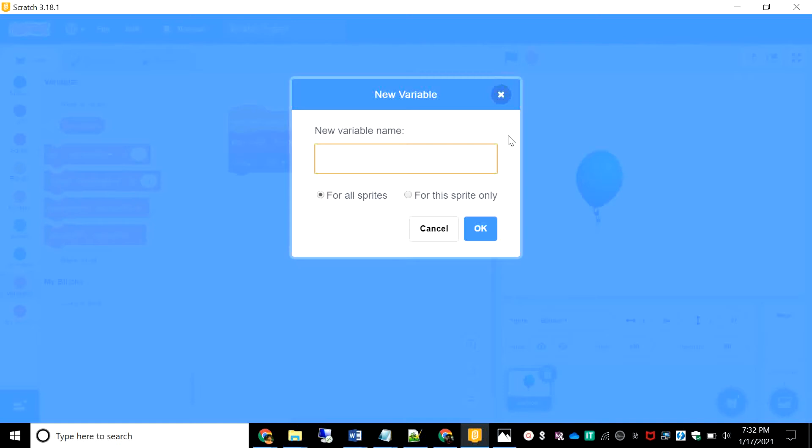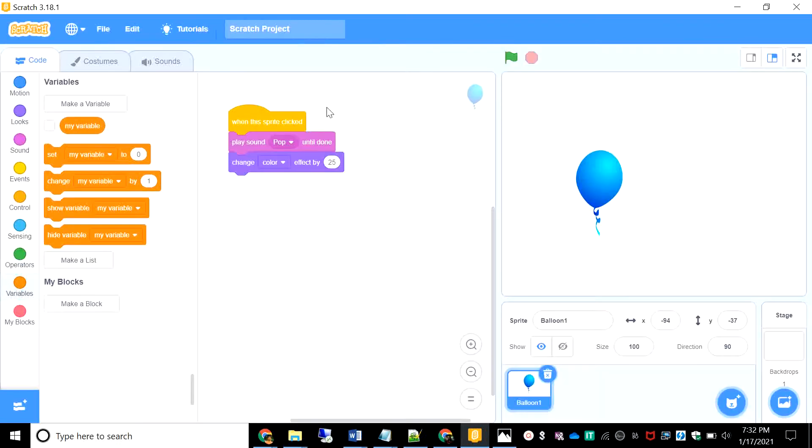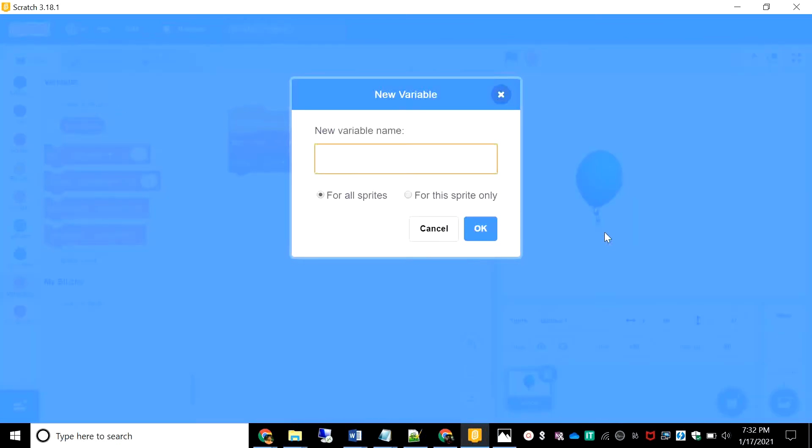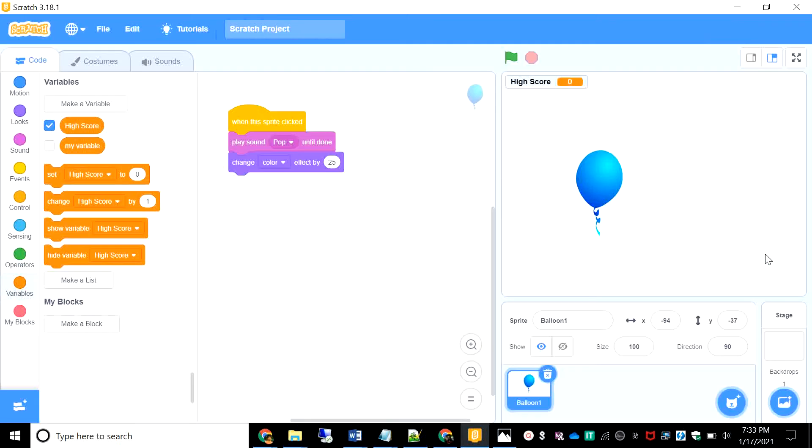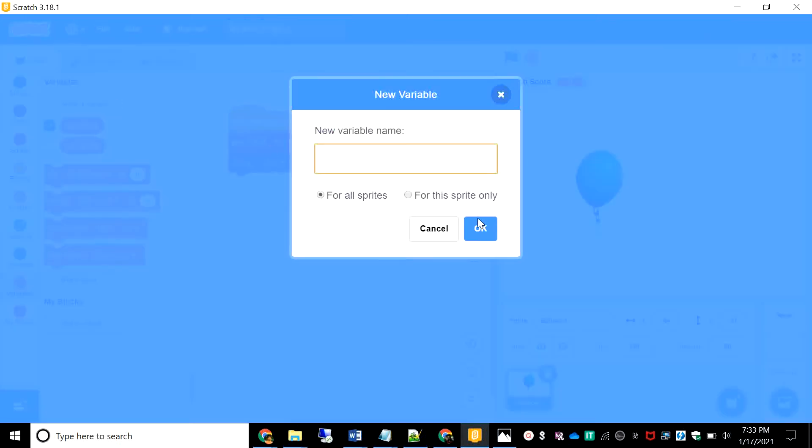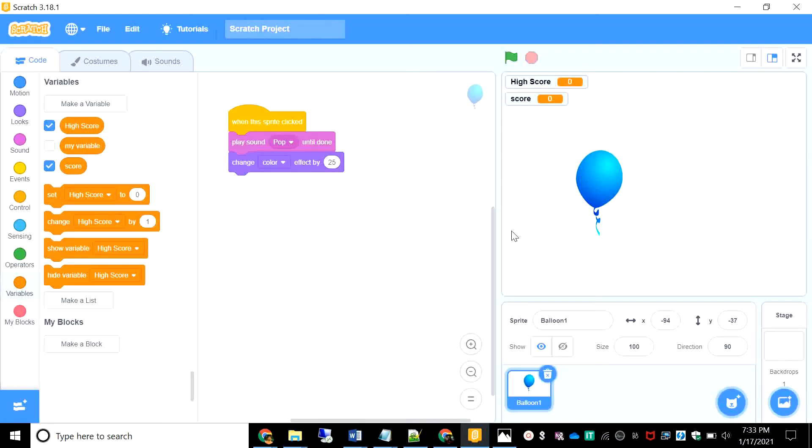So the variable is the main concept of the high score. To make a variable, the first one shall be high score. And the second one shall be score. So we have a score and a high score. That's the first step done.